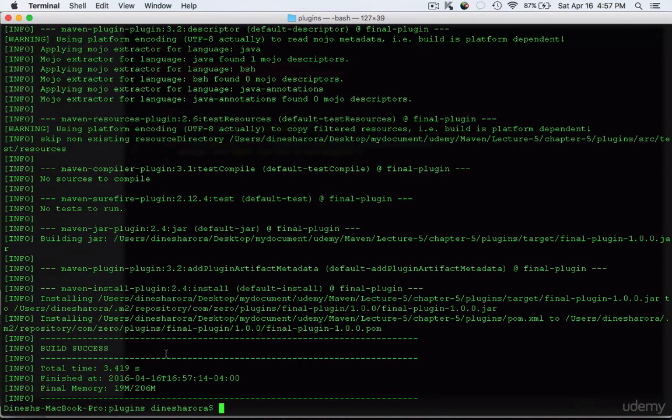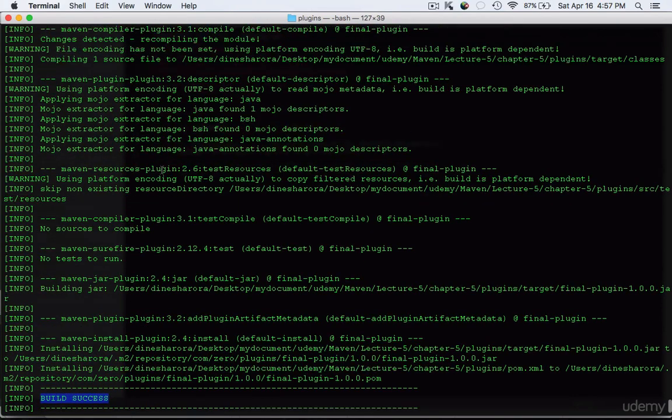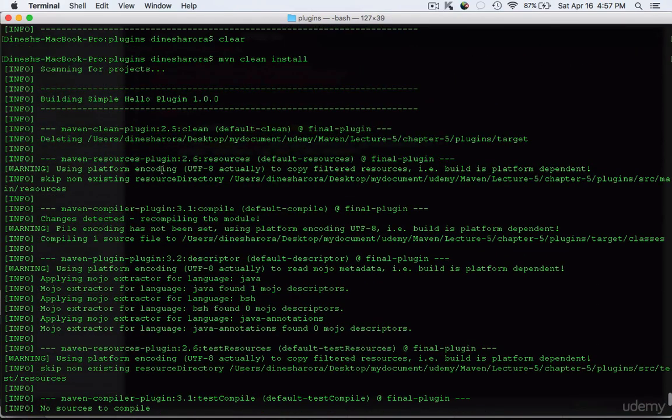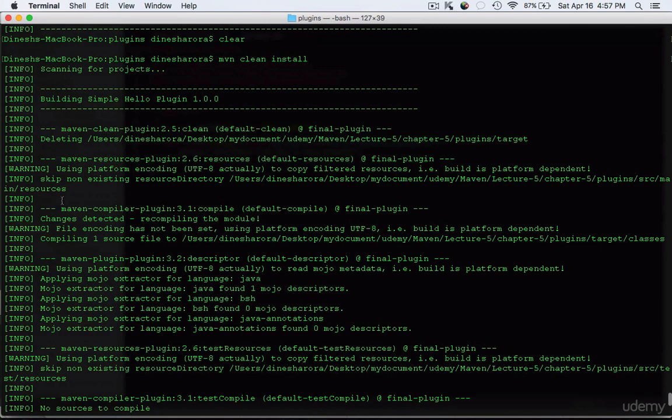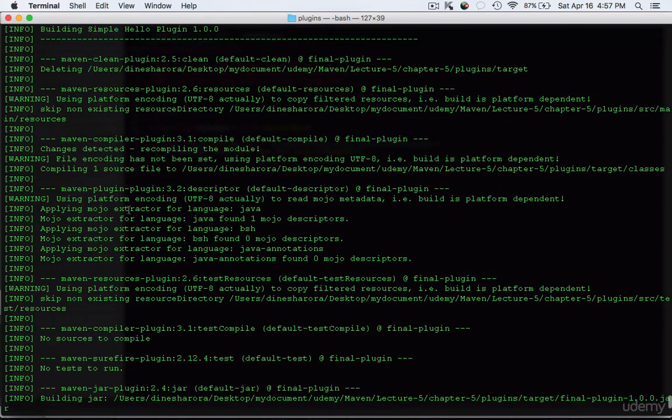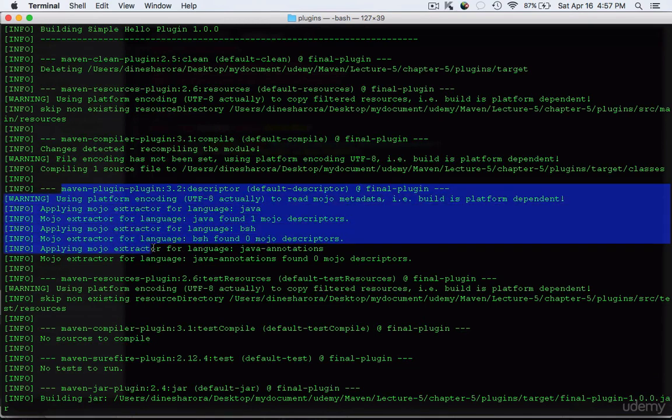As you can see, I got a build success message. The next thing I want to show you is the dependency that we just used. We used the Maven Plugin API and that's the output you'll see.